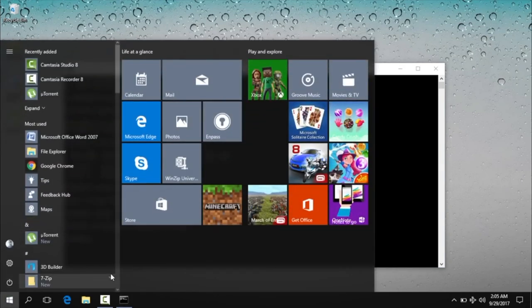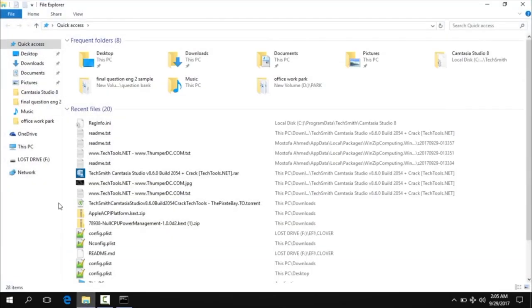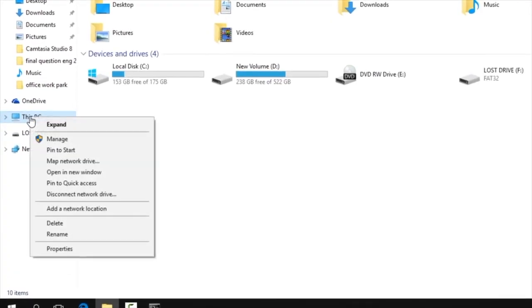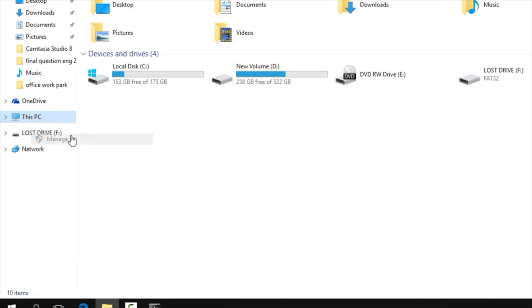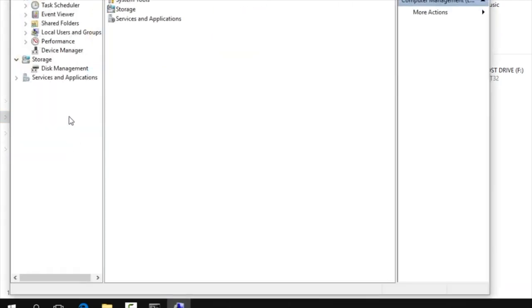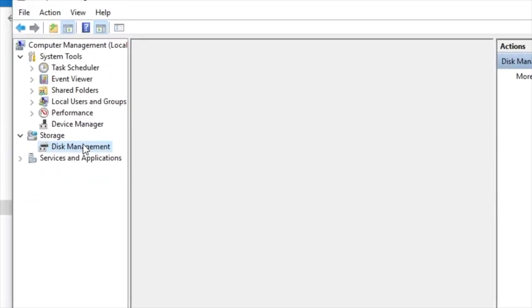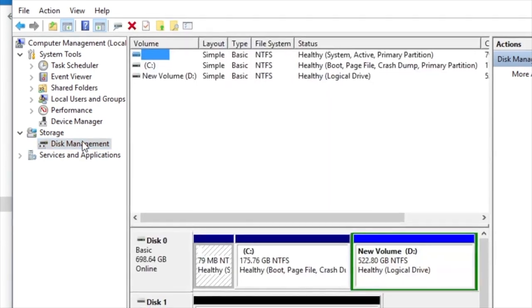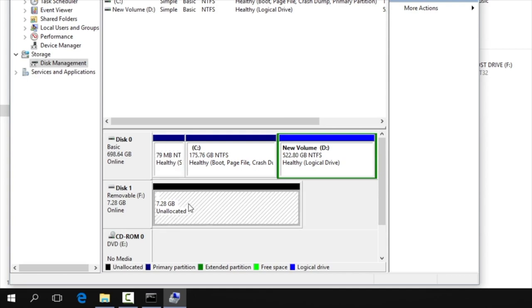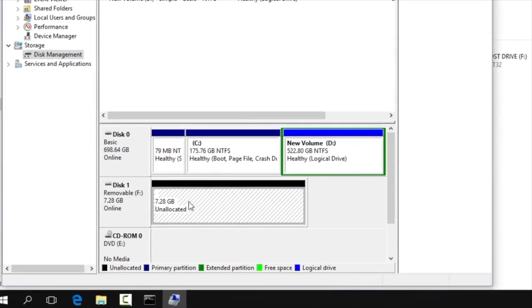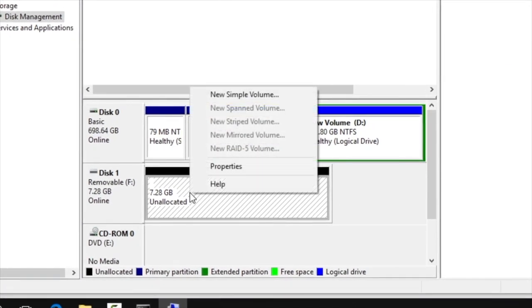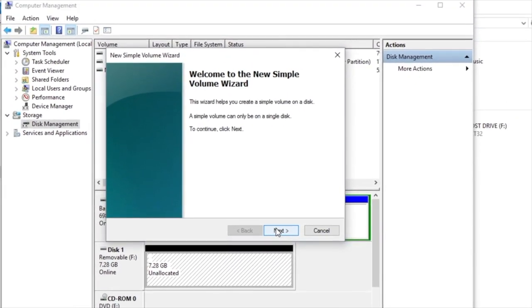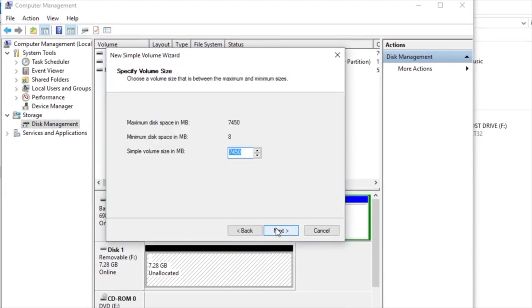In disk management, we have a black drive which is unallocated. We have to allocate it. Right click and add a new simple volume.